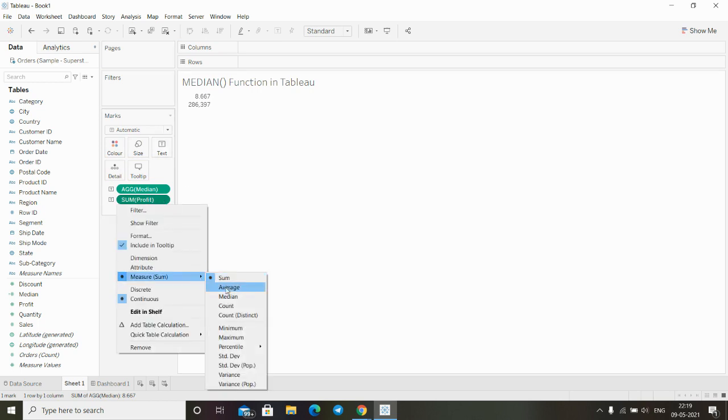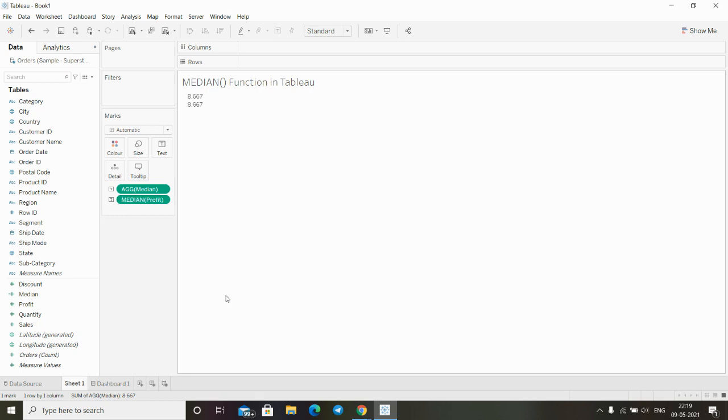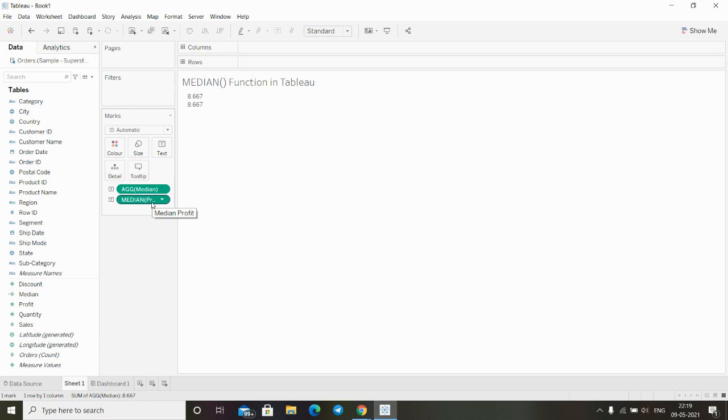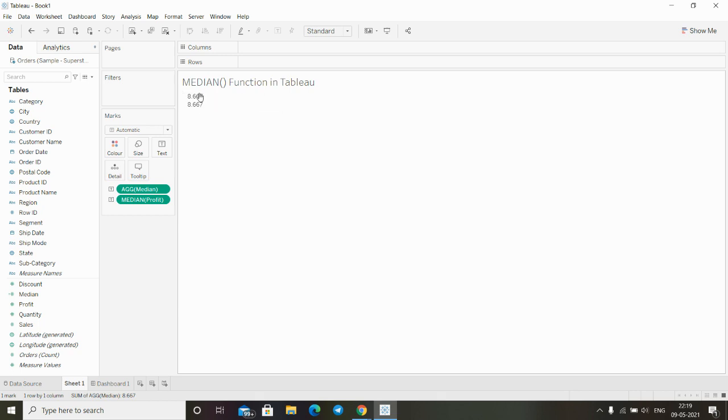Now we can see the median field we created is 8.67, and when we convert our profit field from sum to median, the value is also 8.67. Both values are the same.